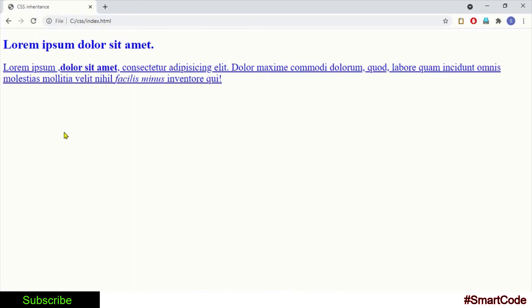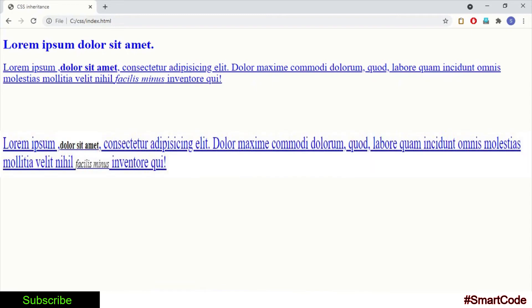Now just imagine if there were no such thing as inheritance. Then the tags inside the paragraph tag would retain their regular styles defined by the browser like this. Now in order to make them look like the rest of the paragraph, you would have to create additional styles.